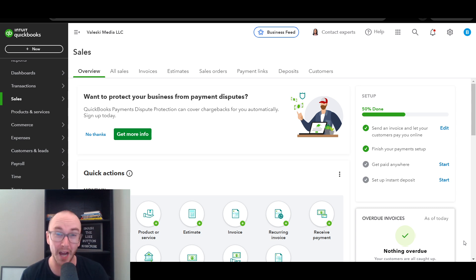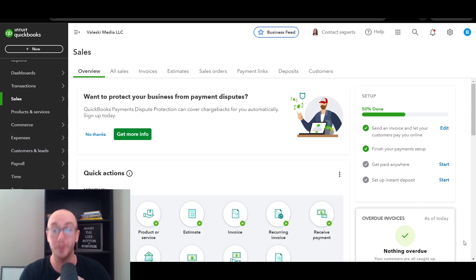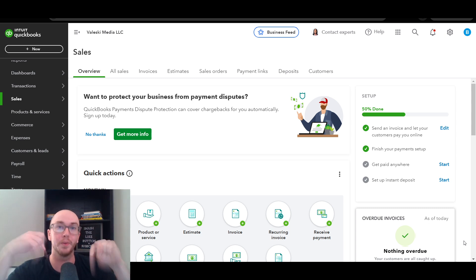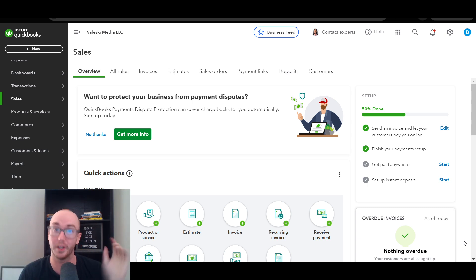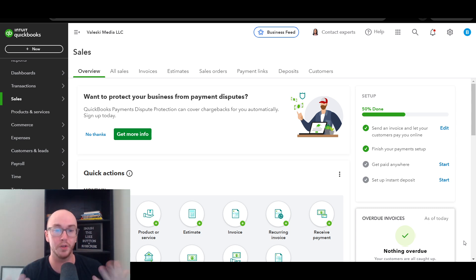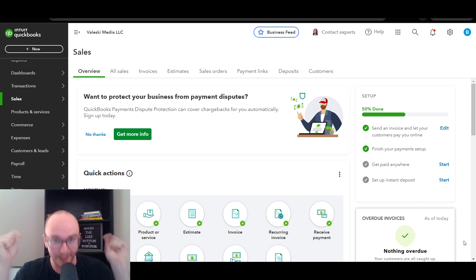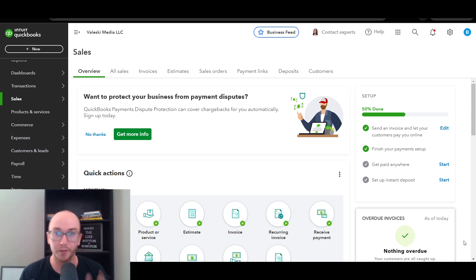Before we dive in, if you do not already have a QuickBooks account, check out the first link down below in the video description — brendanvaleski.com/QuickBooks — which will take you right over to QuickBooks where you can get started today. Go ahead and smash that like button and let's dive into the tutorial.